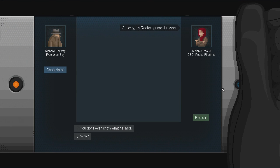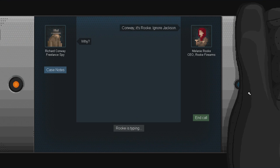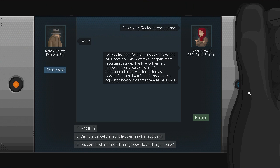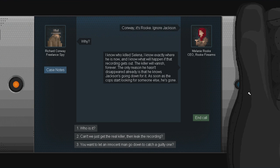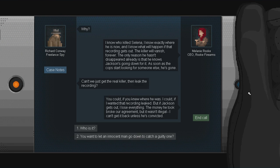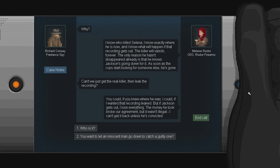Well, this should be simple. The full recording, public, online. It proves the one Rook leaked was doctored, and it proves I didn't kill Selena. The terminal that recorded it logged the location of both phones at the time. I was out of town minutes before she died. The terminals in Intex Ops... Wow. God. Damn it. Conway, it's Rook. Ignore Jackson. Why? Why? I know who killed Selena. I know exactly where he is now, and I know what will happen if that recording gets out. The killer will vanish forever. The only reason he doesn't disappear already is that he knows Jackson's going down for it. As soon as the cops start looking for someone else, he's gone.